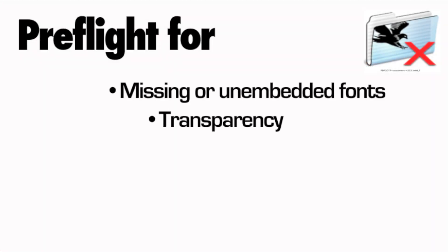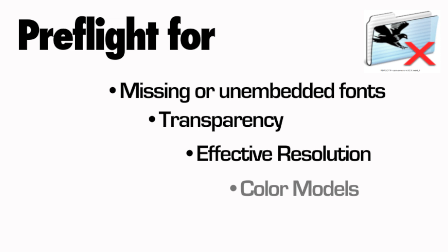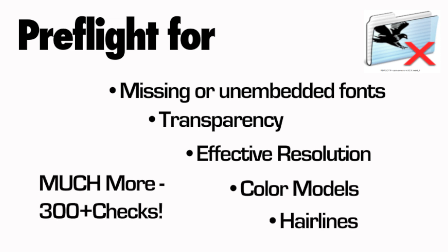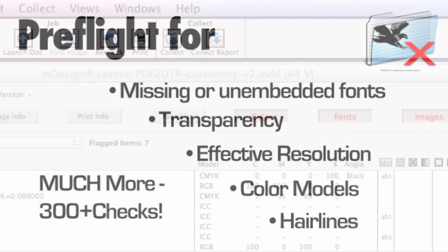Missing or non-embedded fonts, transparency, effective resolution, color models, hairlines - you name it, and much more.